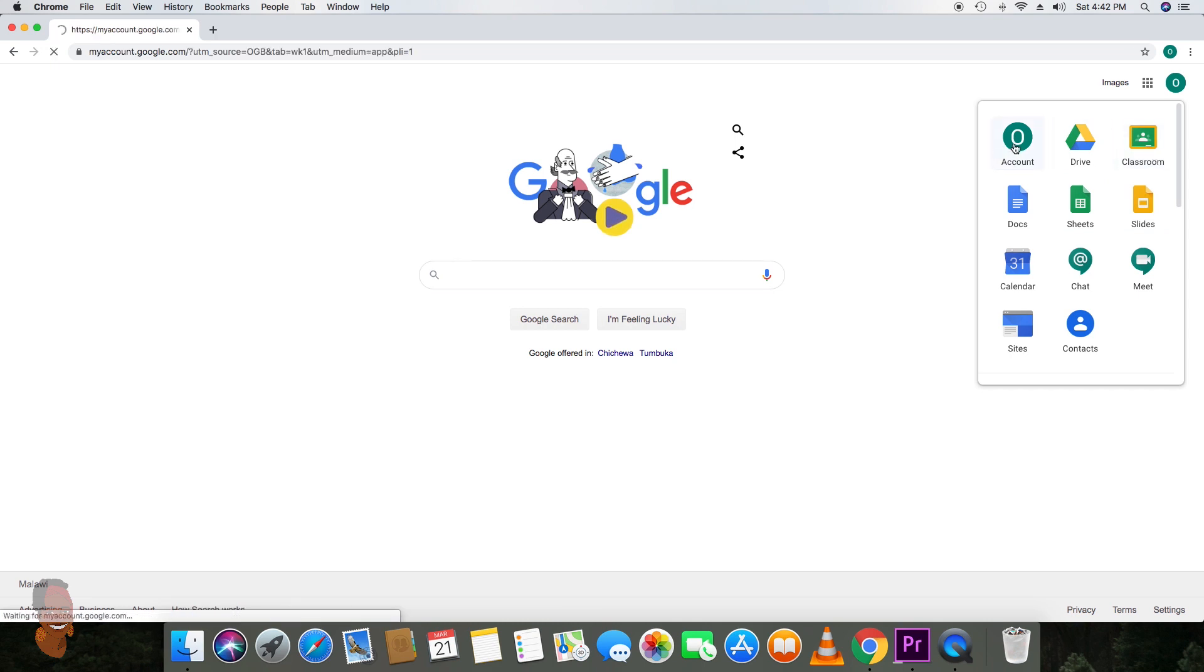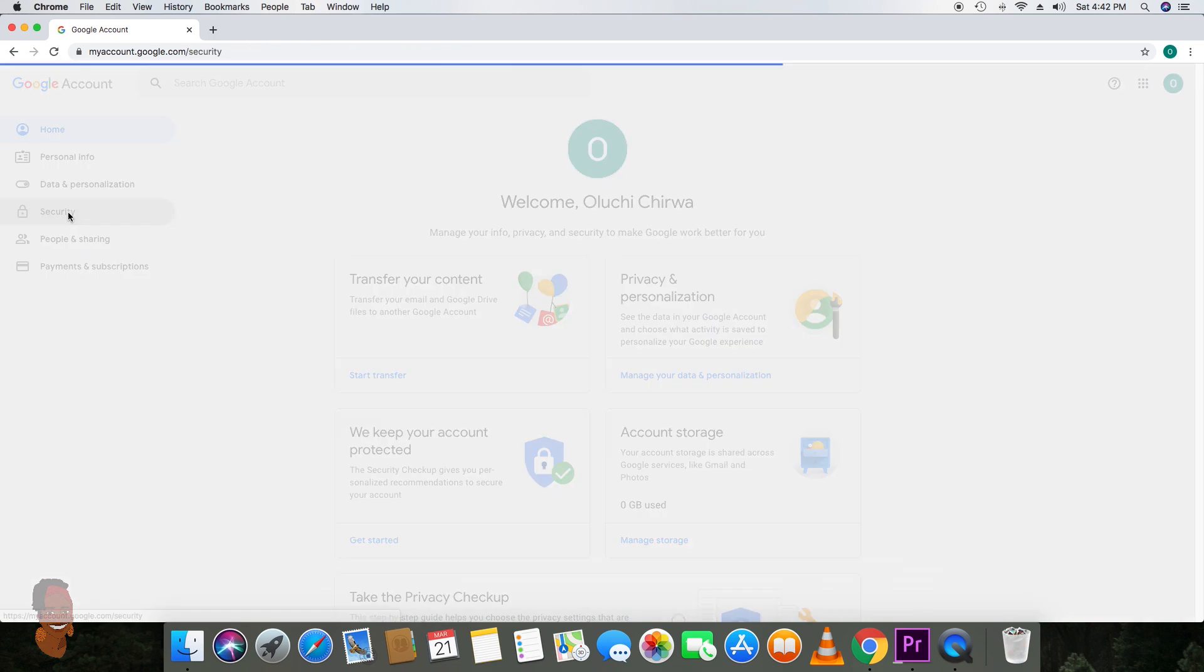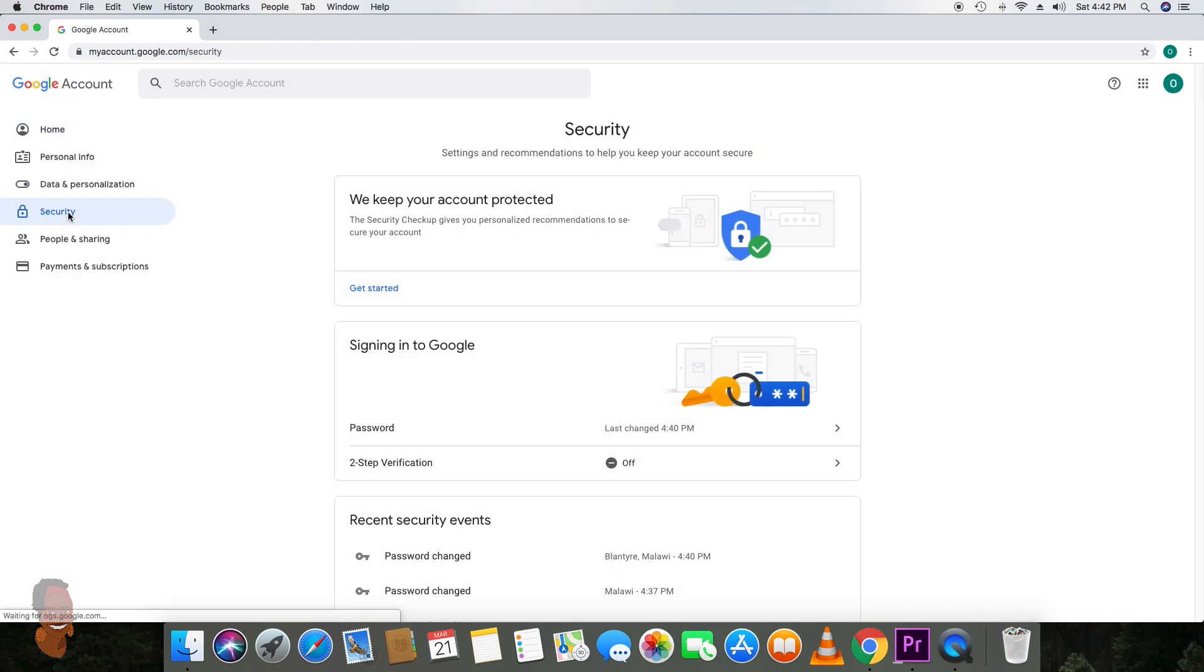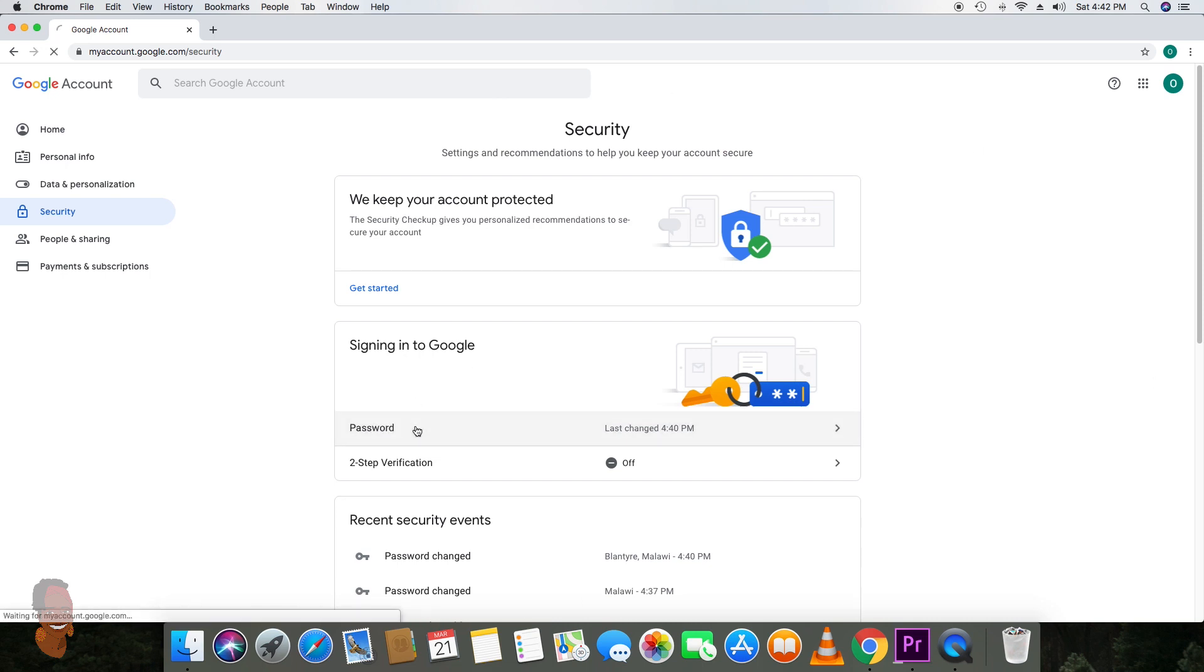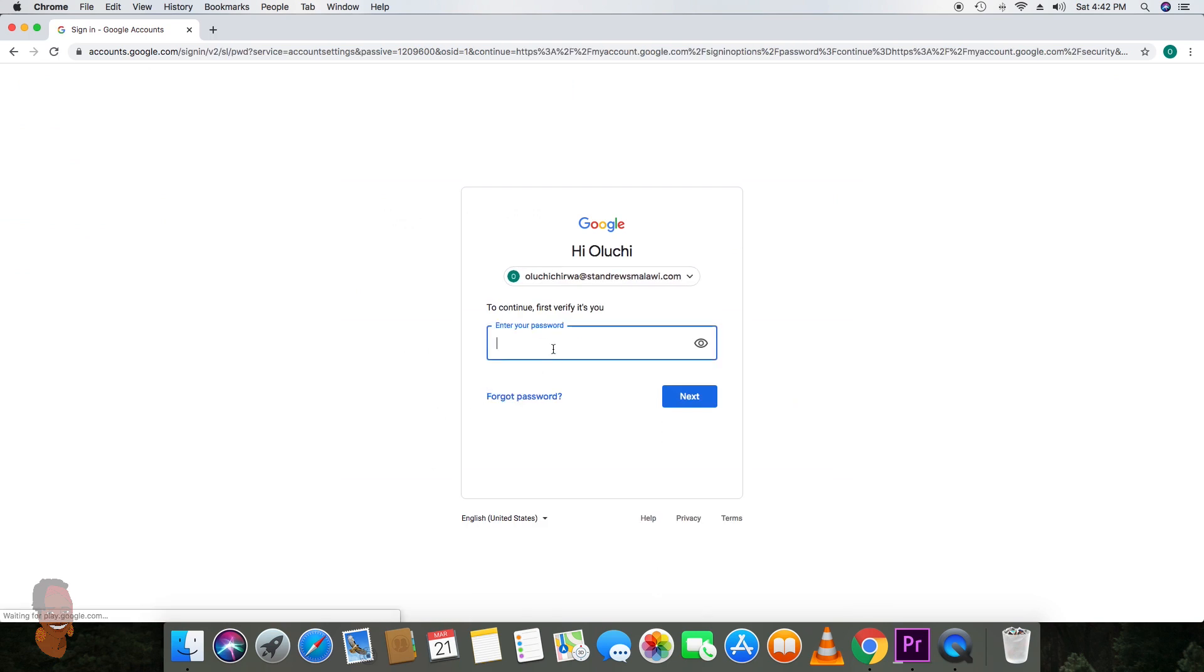To reset his password, once you get there, proceed to security and it'll take you straight to this interface. Where you want to go is where it says password. Click on that. You will still need to login with his generic password which is Malawi 20.